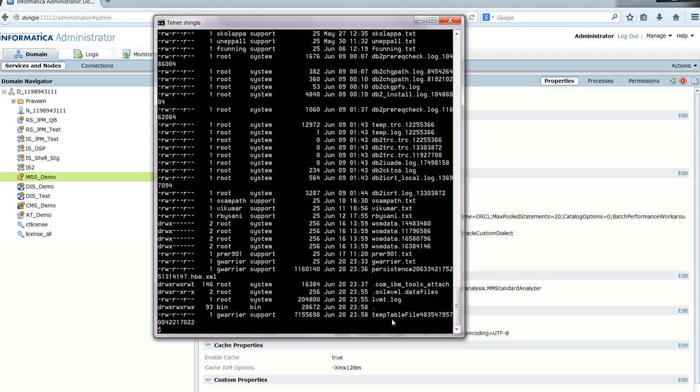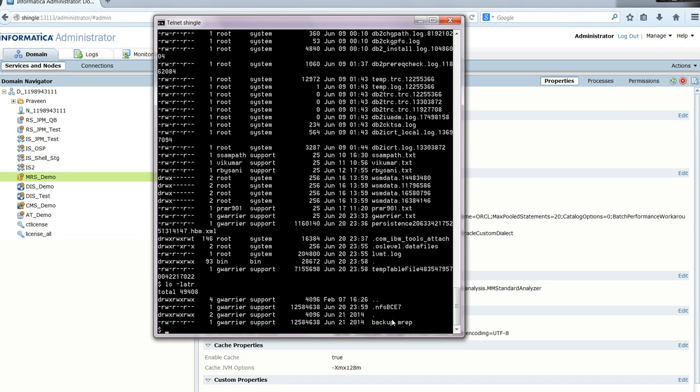When the backup is done, the file is created in the backup directory that is specified. This is the backup.mrep file.